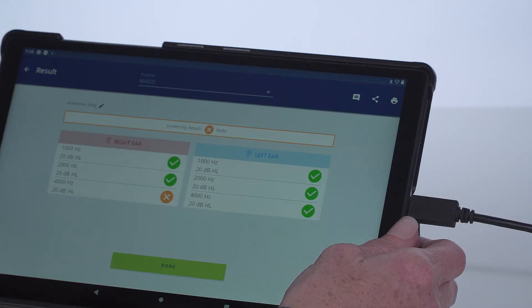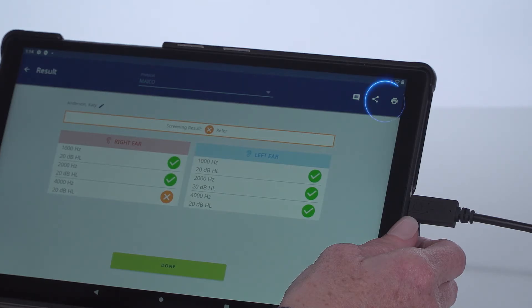The results page can easily be shared via email or printed to a network printer through the icon selection at the top of the screen.